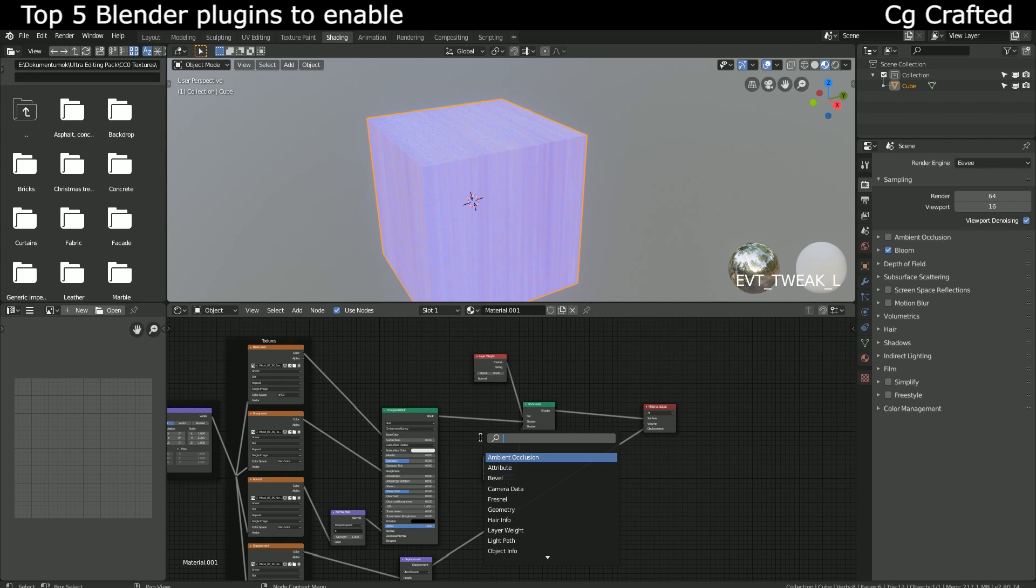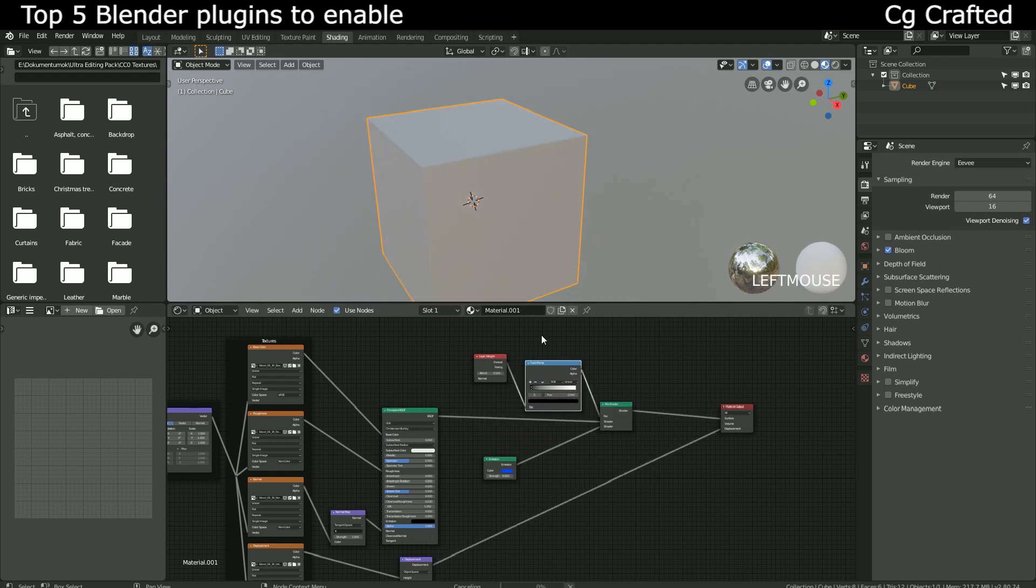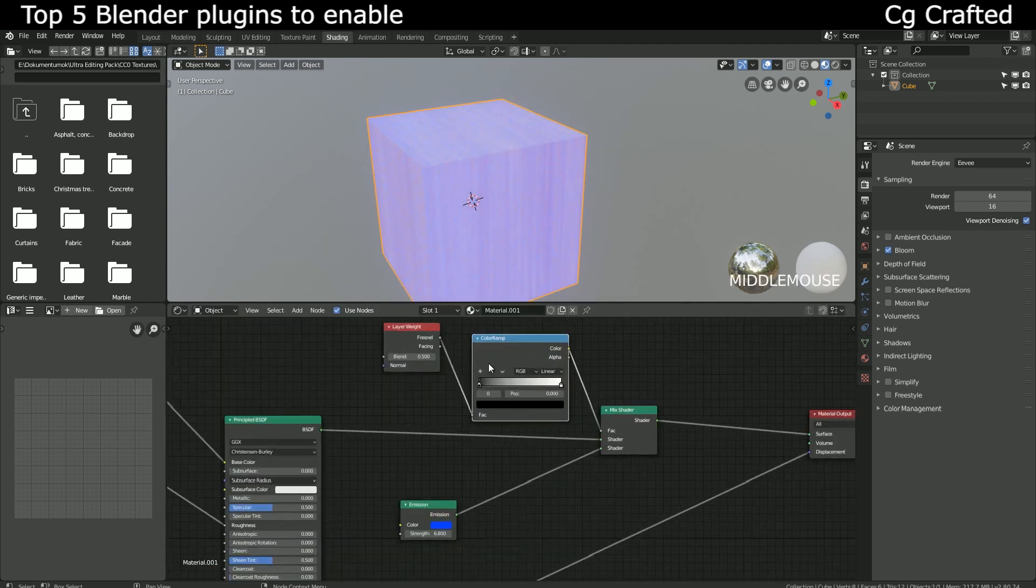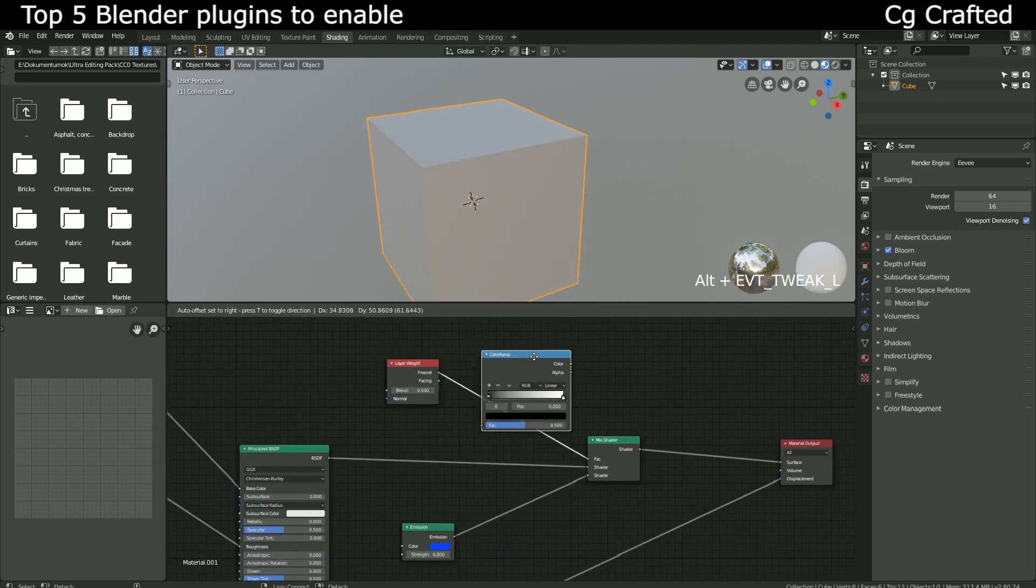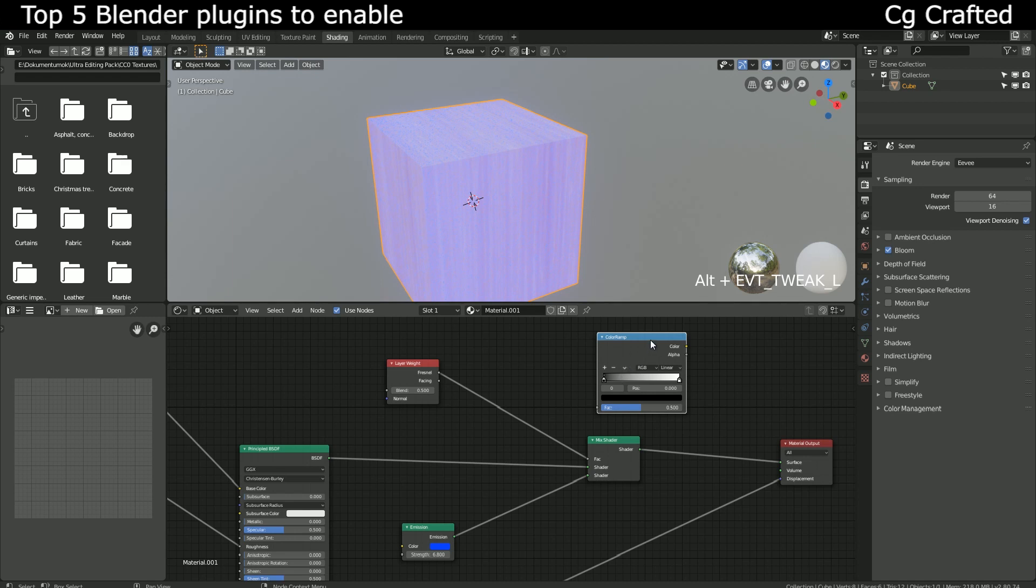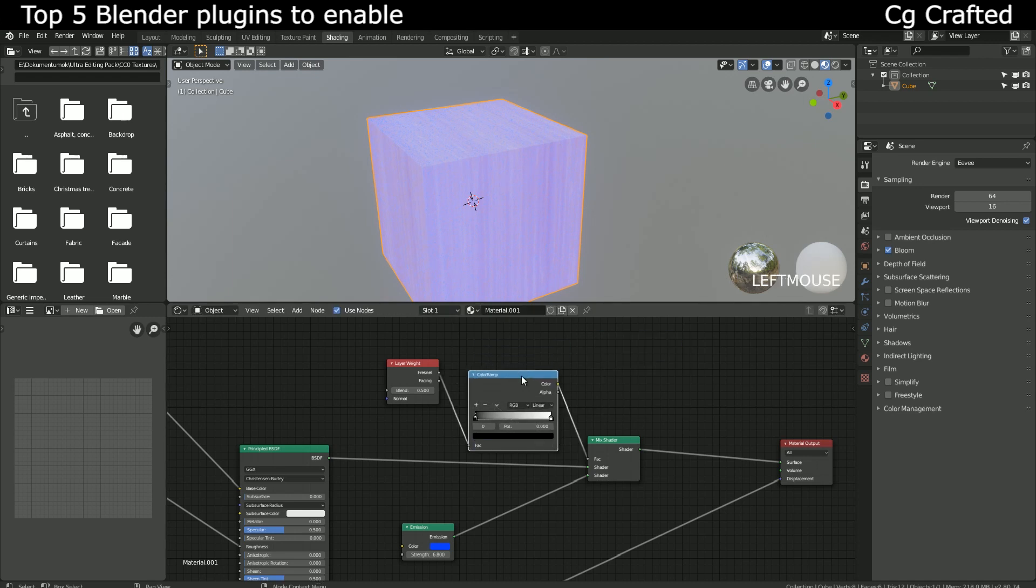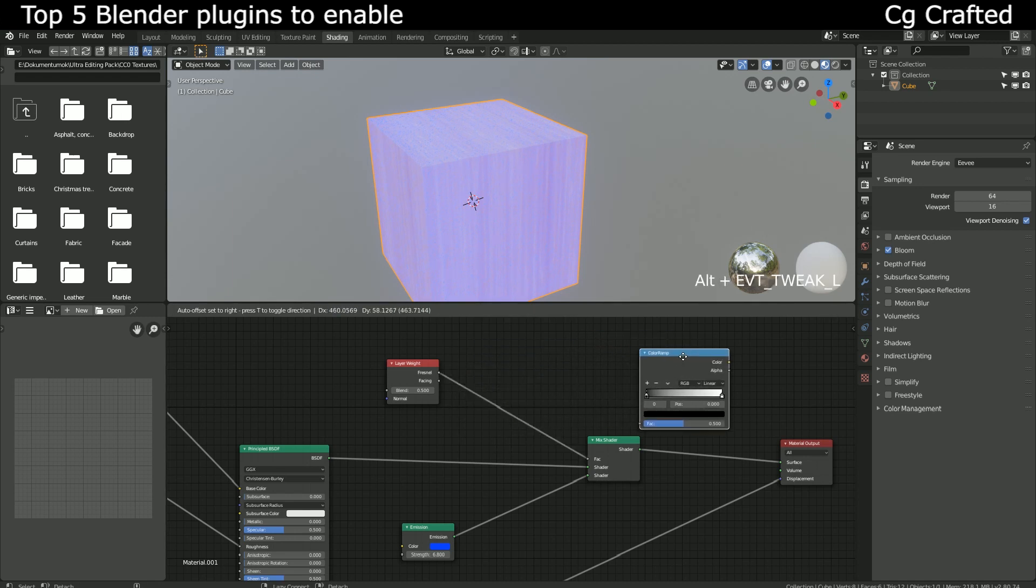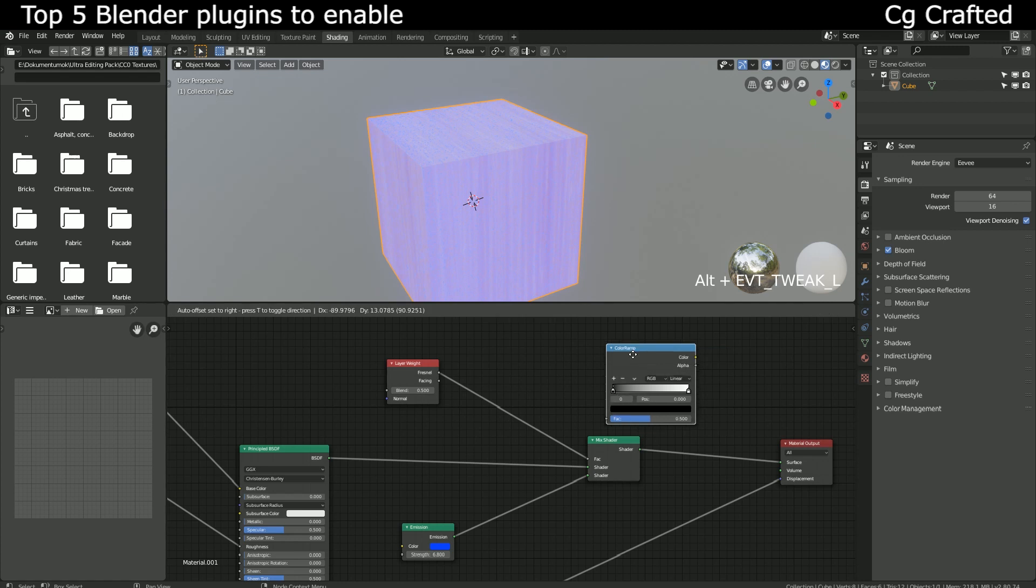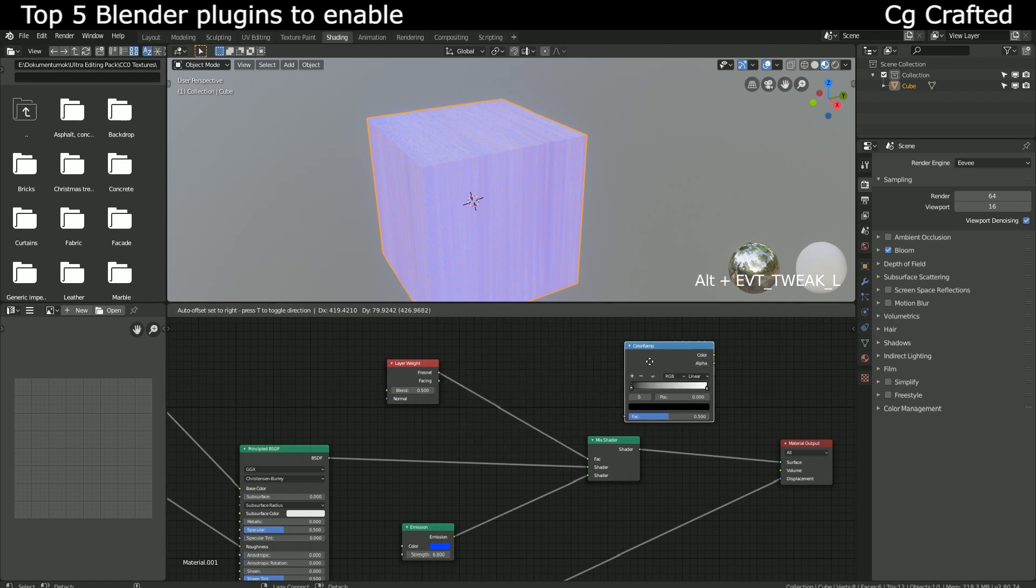The Node Wrangler is saving time a lot whatever you use it for, as it works everywhere where you see nodes in Blender. The last function I want to mention is the Alt-Click function which gives you the ability to grab a node that is located between two other nodes and drag it out of the way. And while doing that, the add-on reconnects the two nodes automatically so you don't have to.